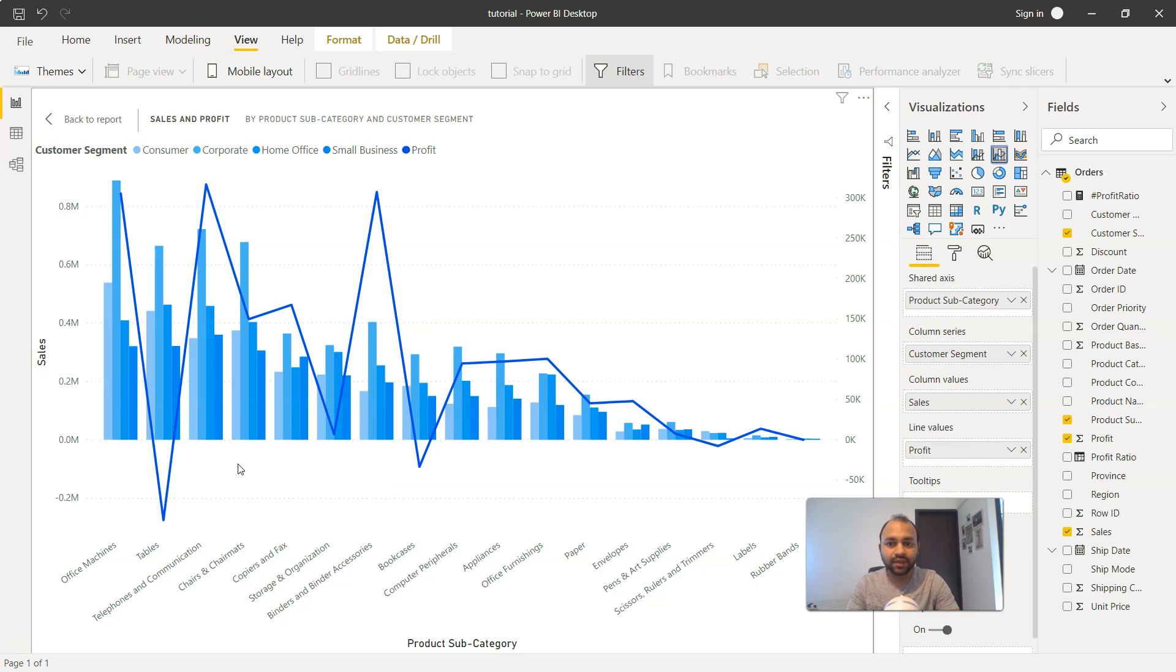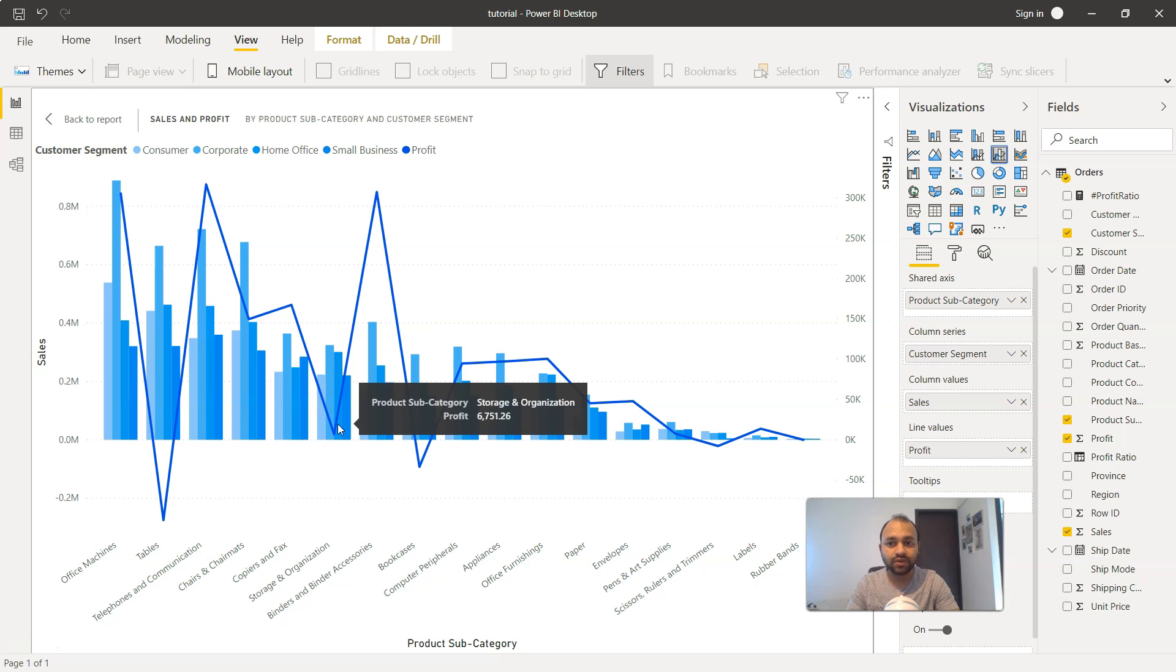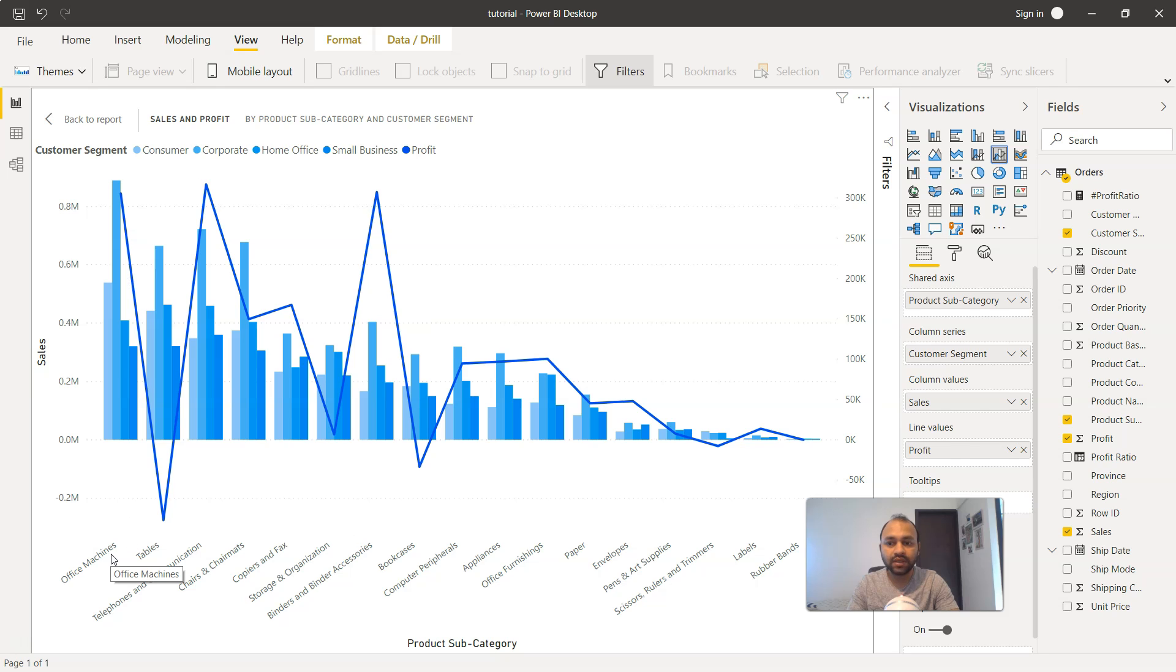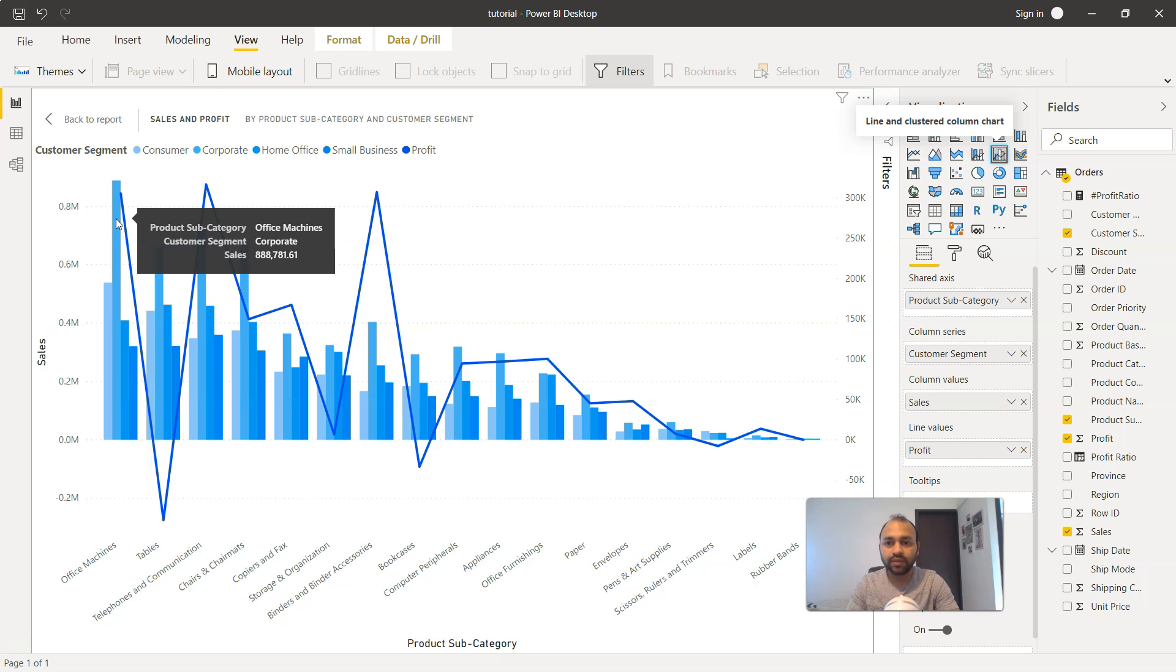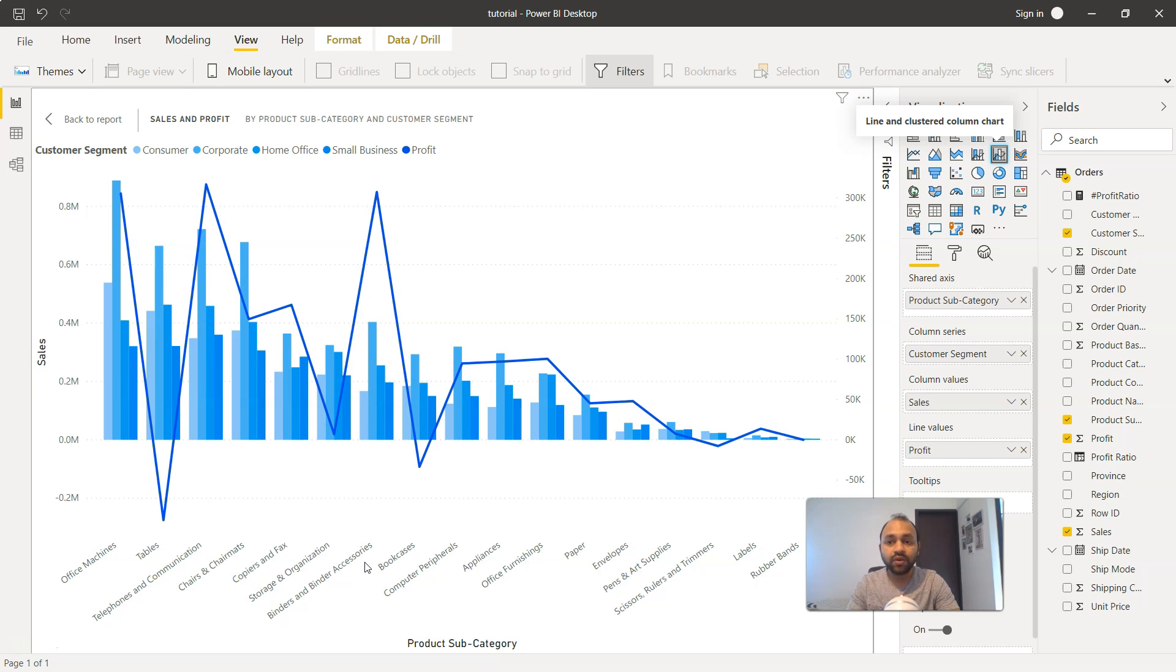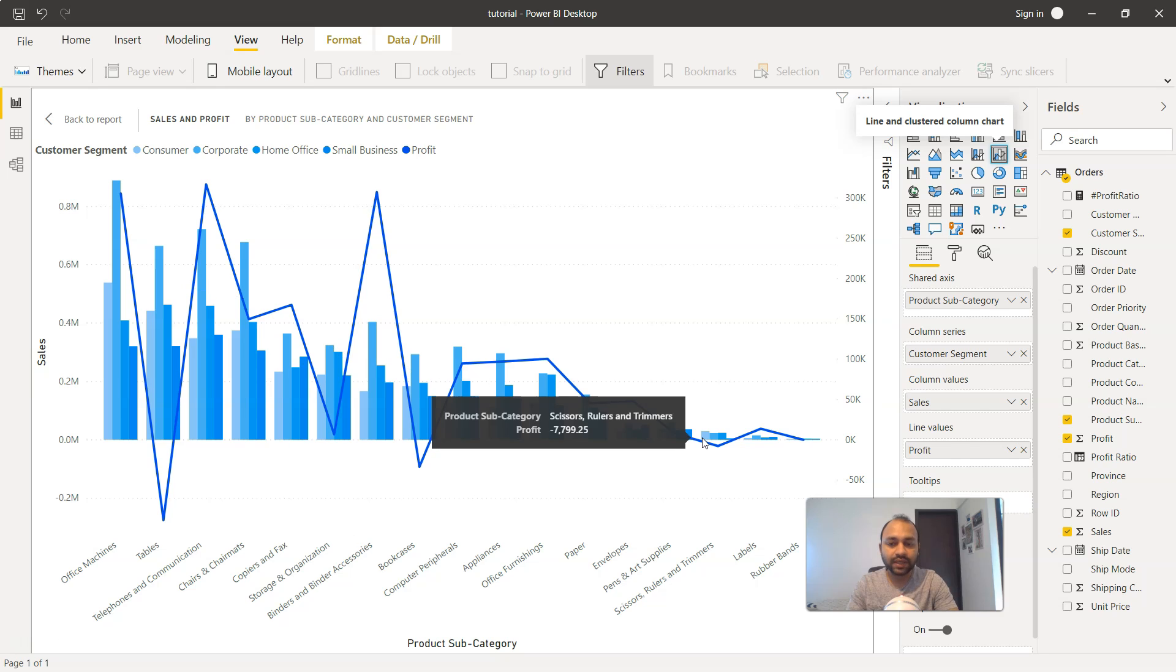What it gives you is a very beautiful cluster chart where the information or the bars are clustered together for the different customer segments. So clearly in case of the office machine, the corporate segment is leading, but it also shows you how it is doing in the rest of the other categories.